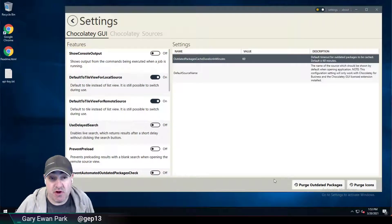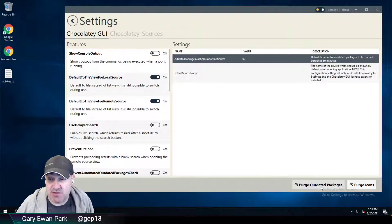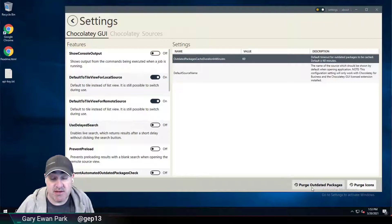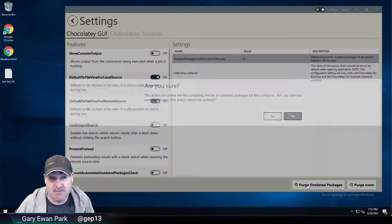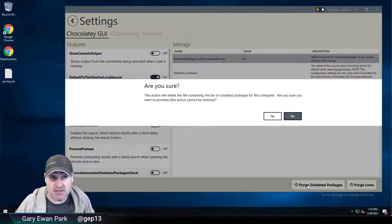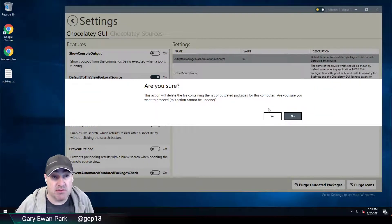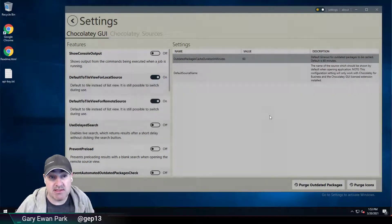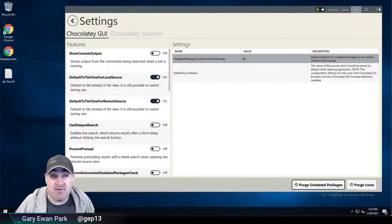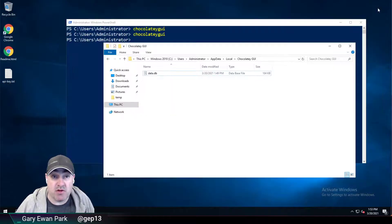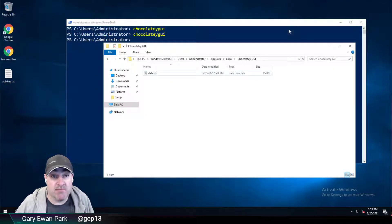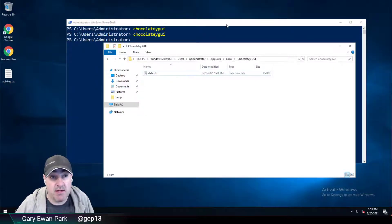You also have the option of purging that information, and that's what this purge outdated packages button is here. So if I were to click this, I'll be prompted to say, are you sure? I'm going to say yes. And this time round, if I close Chocolatey GUI, we'll notice that that file is now gone.